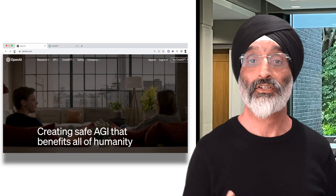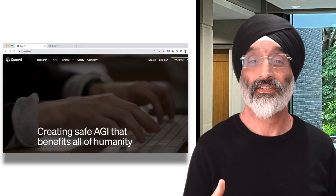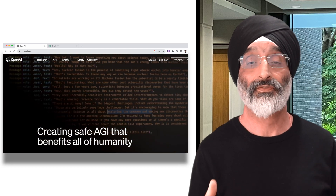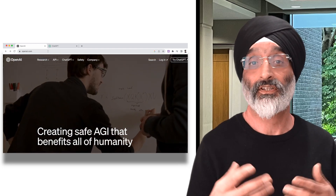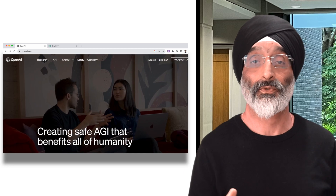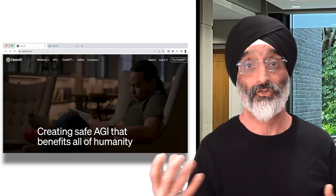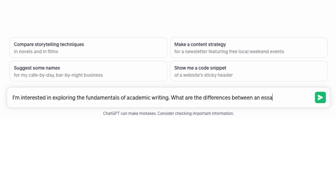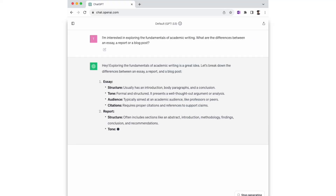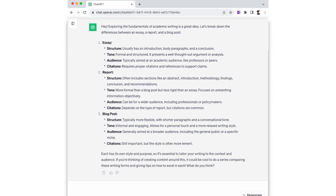There is a free to use ChatGPT version and it harnesses the power of artificial intelligence. It responds to whatever you type into it and maintains context in a conversational style. You'll see in this video that the conversation isn't just a one-way street — ChatGPT can engage in back and forth responses.